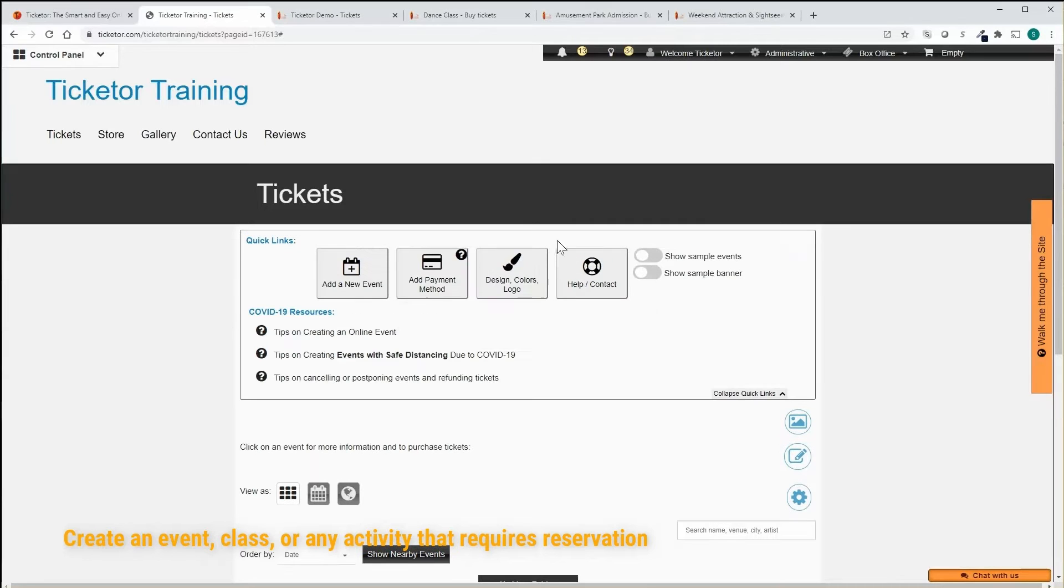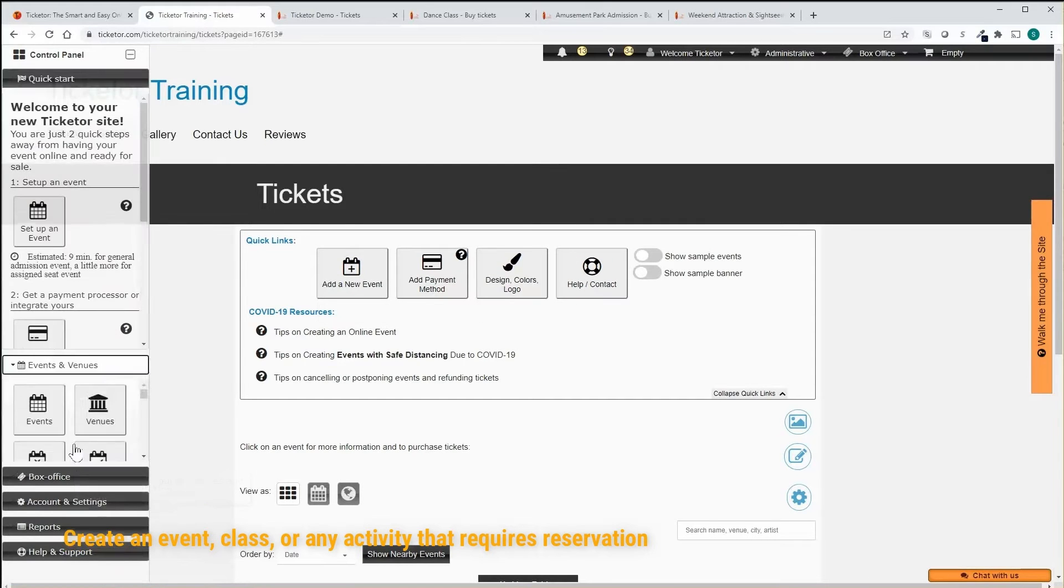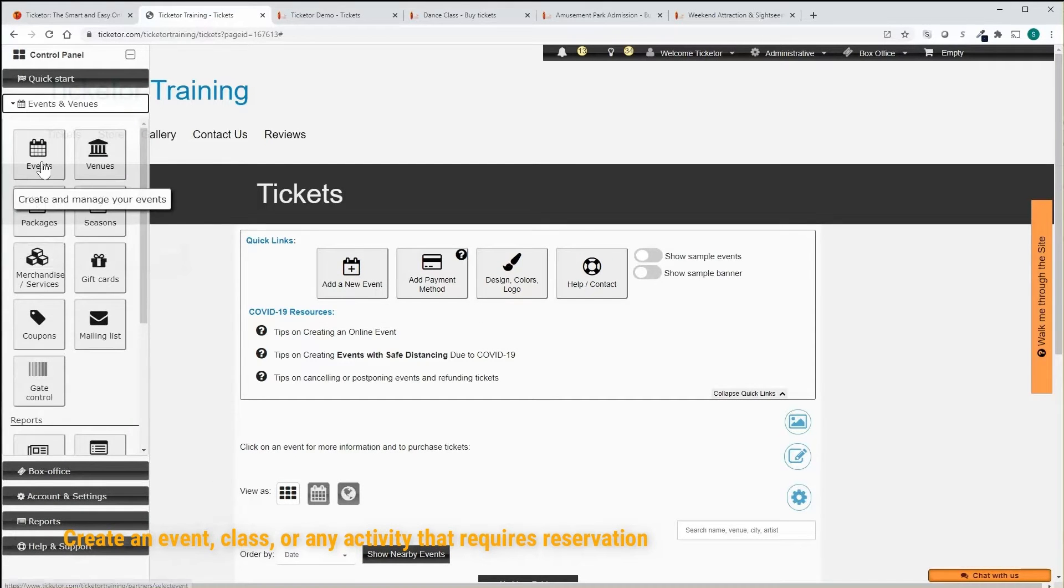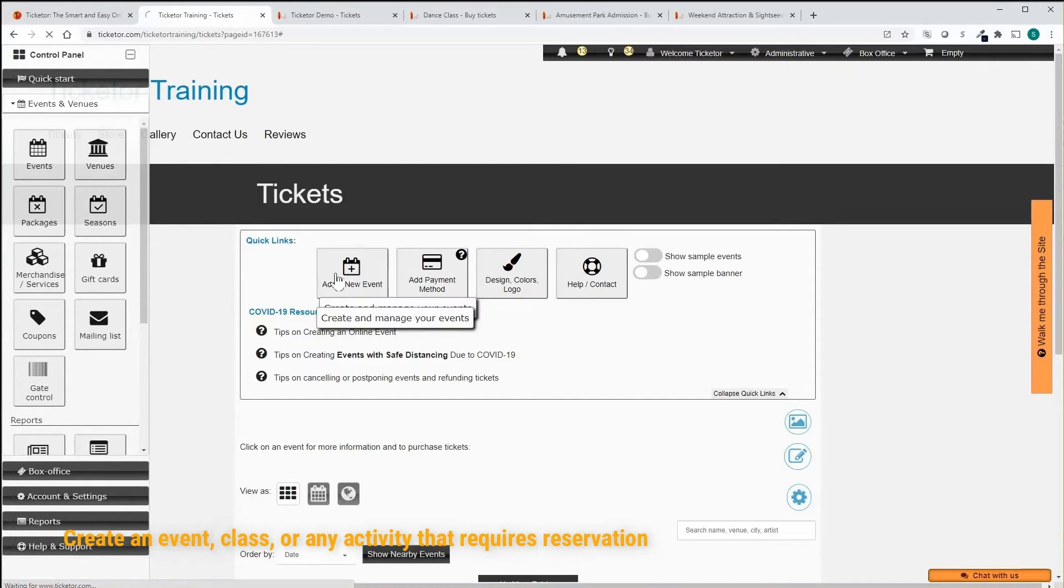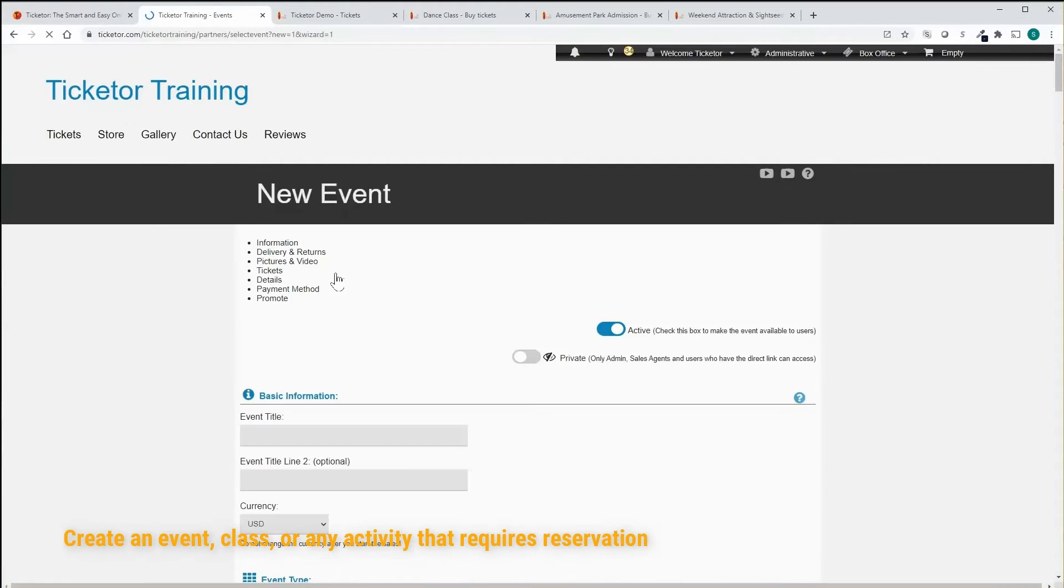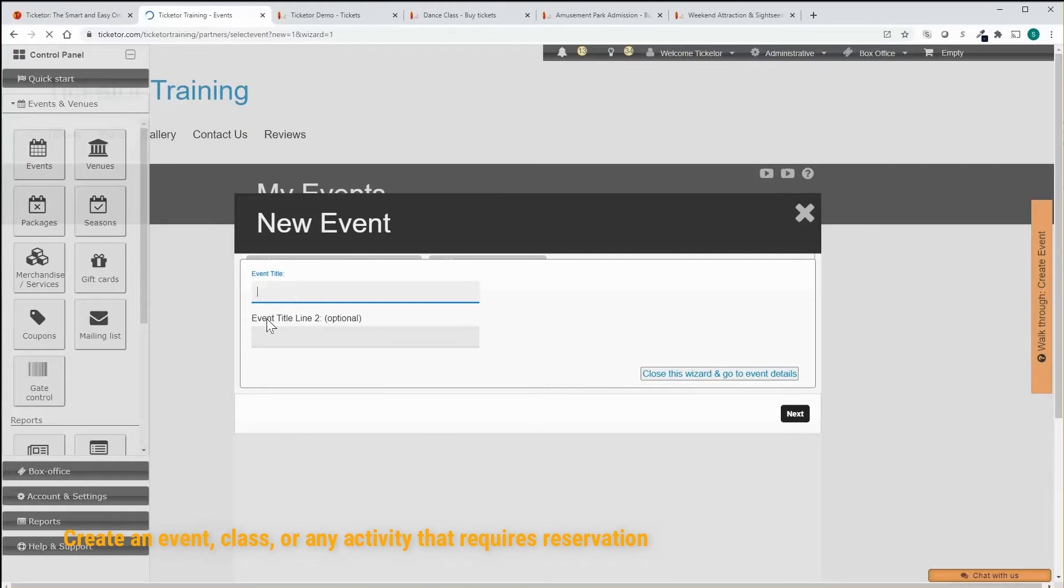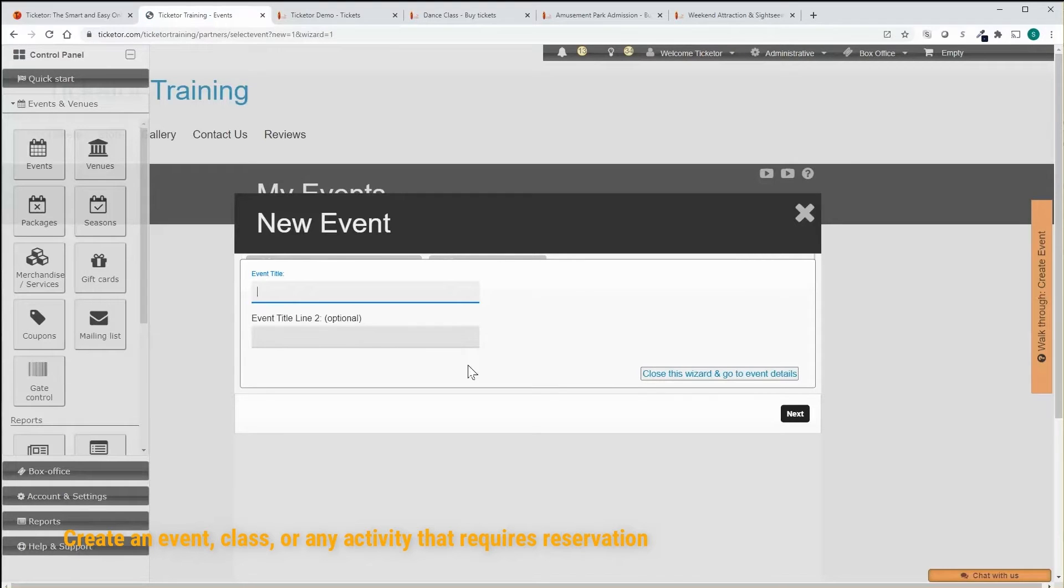I can create the event from the quick links section or from the control panel events button. It pops up an event creation wizard that I can use to create my events basics before going to the actual event editor that offers plenty of options and customizations.